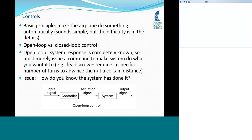In a block diagram of an open loop system, you have the input signal — the command telling the system to do something — then the controller takes that command and converts it to a signal that goes to the system, and the system does what it's told to do, presumably. That's it.